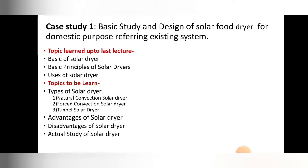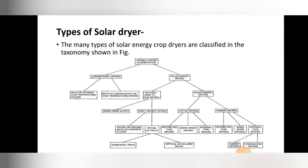In today's lecture we are going to start the next topic: types of solar dryers. There are many types of solar dryers, but basically three types we are going to see — natural convection solar dryers, forced convection solar dryers, and tunnel solar dryers. Then we will see advantages, disadvantages, and the actual case study of the solar food dryers.